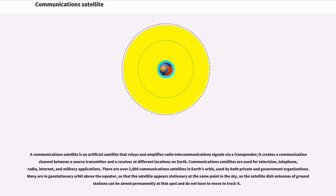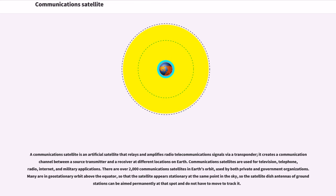There are over 2,000 communications satellites in Earth's orbit, used by both private and government organizations. Many are in geostationary orbit above the equator, so that the satellite appears stationary at the same point in the sky, so the satellite dish antennas of ground stations can be aimed permanently at that spot and do not have to move to track it.